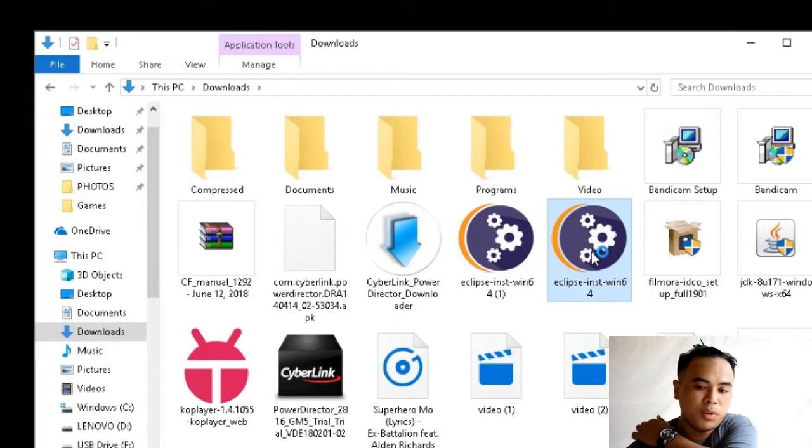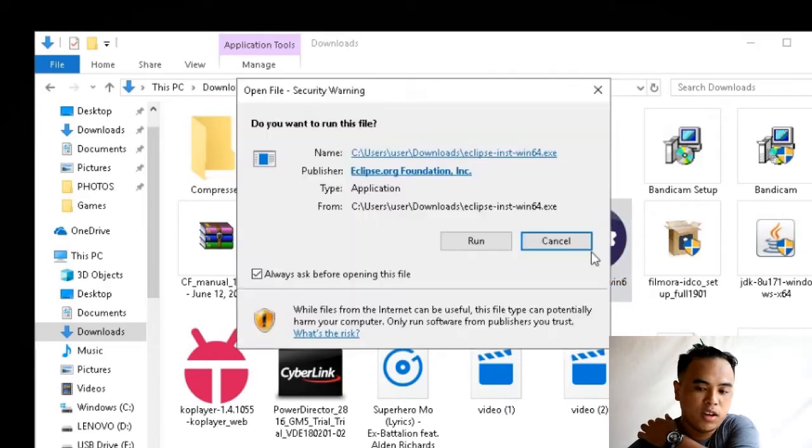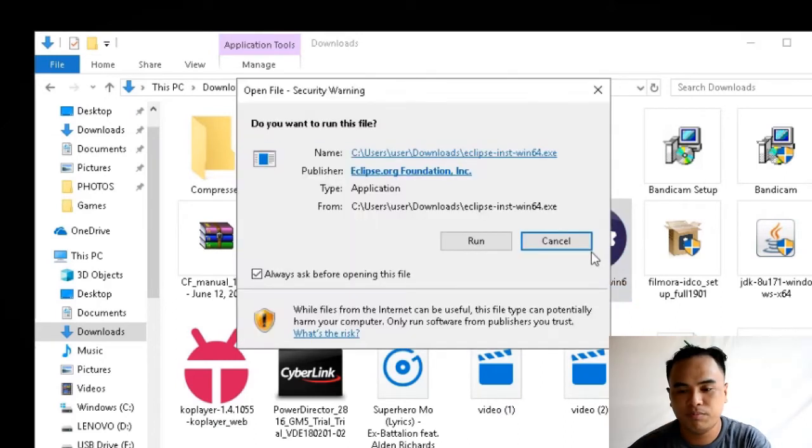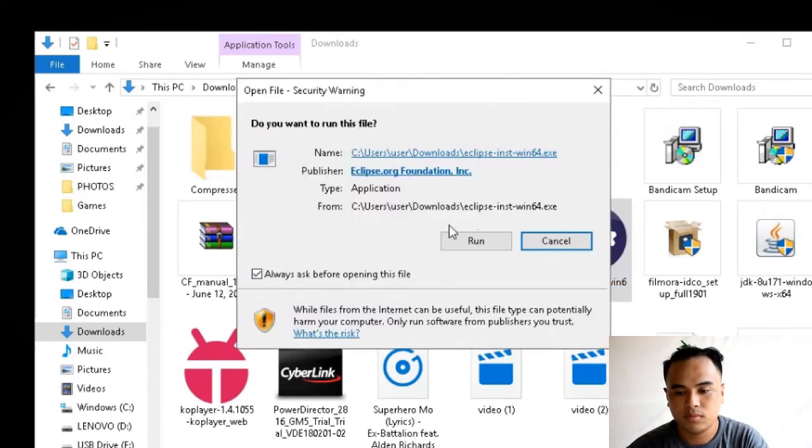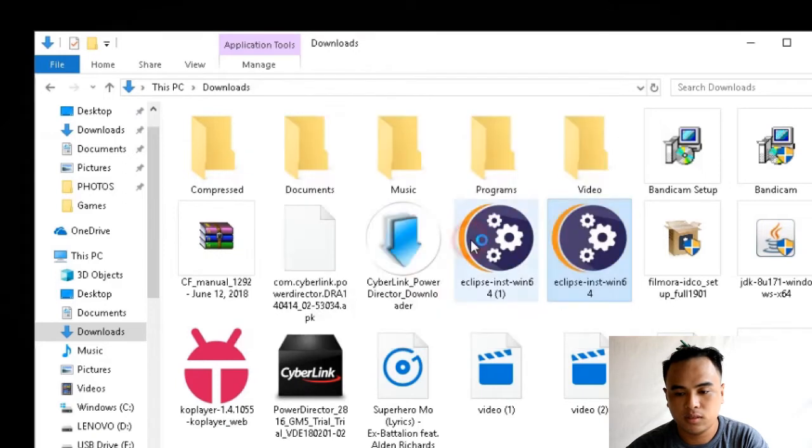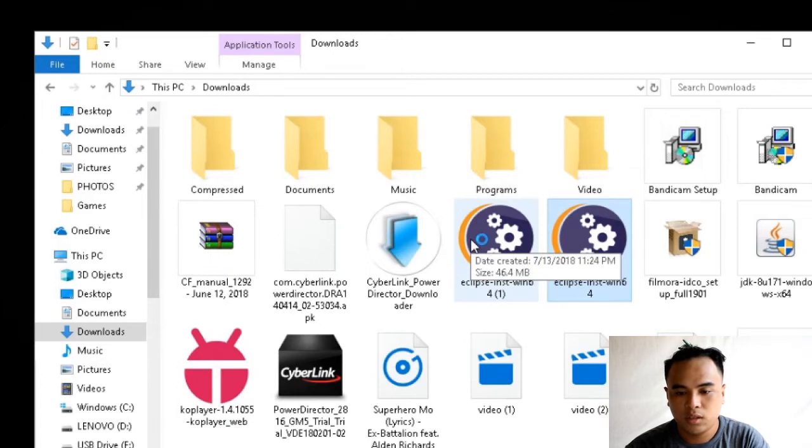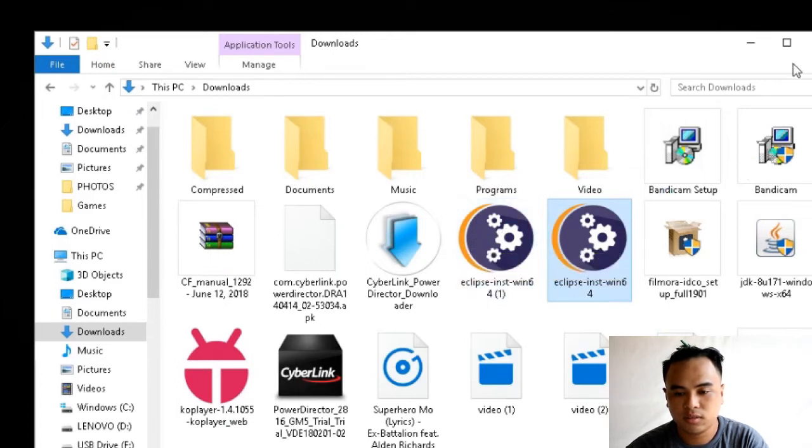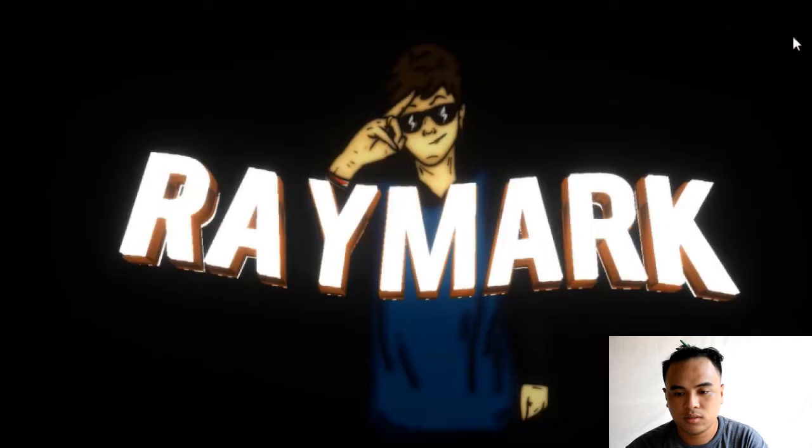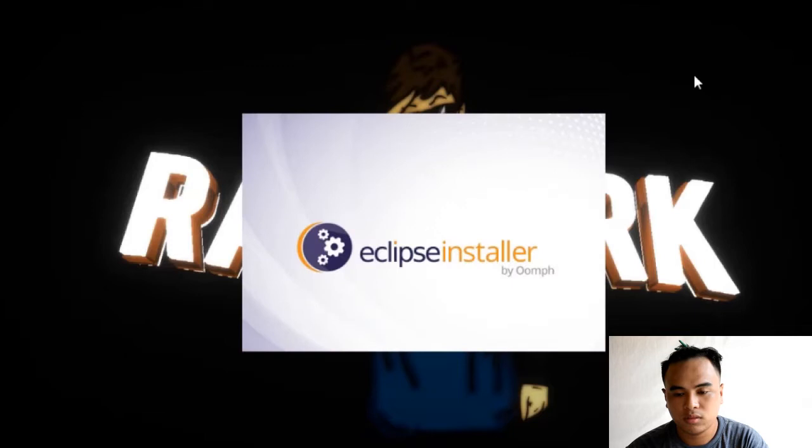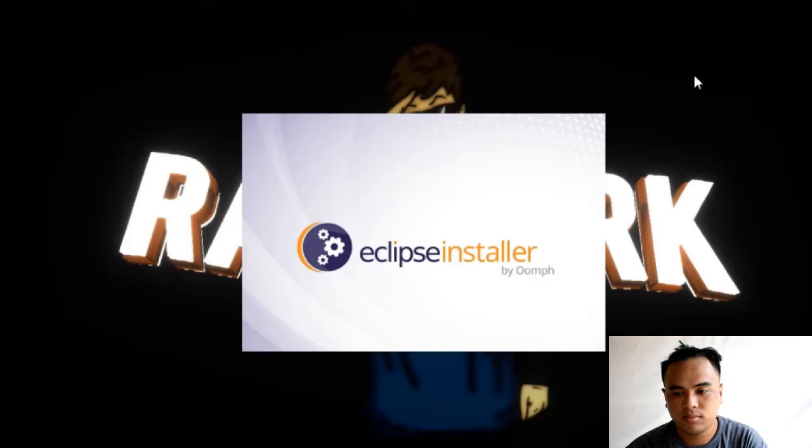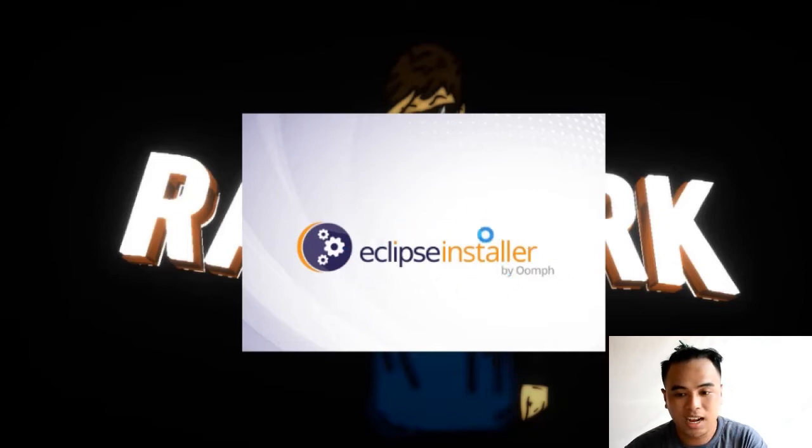Pindutin lang natin yung Eclipse 4. Pindutin lang natin. May lumabas. Pindutin lang yung run.